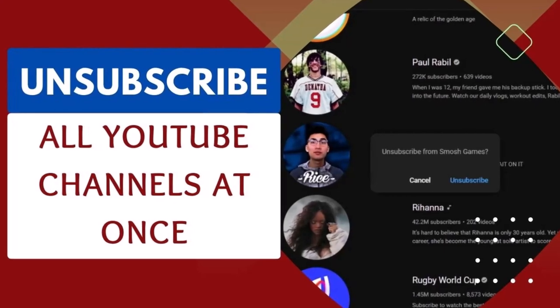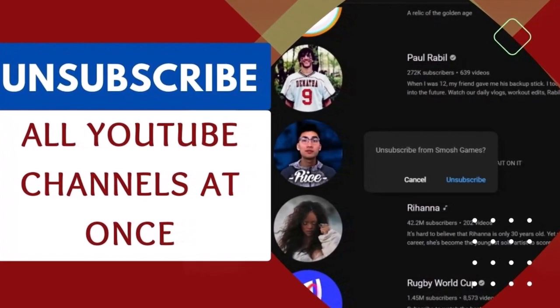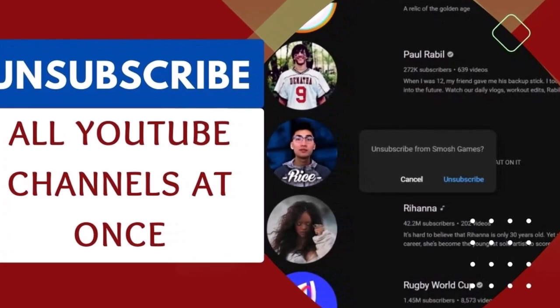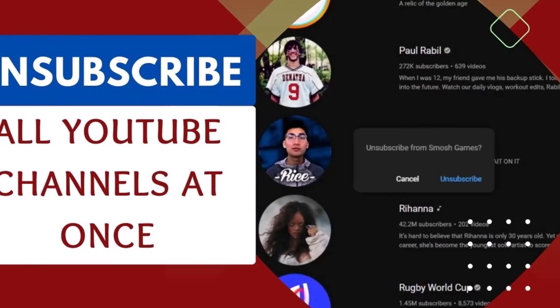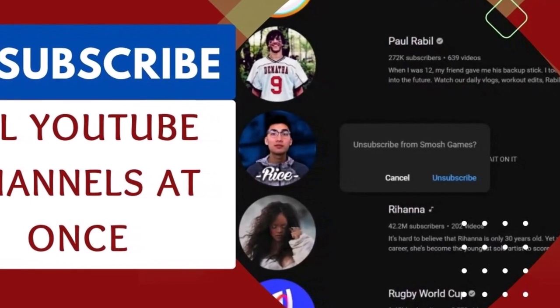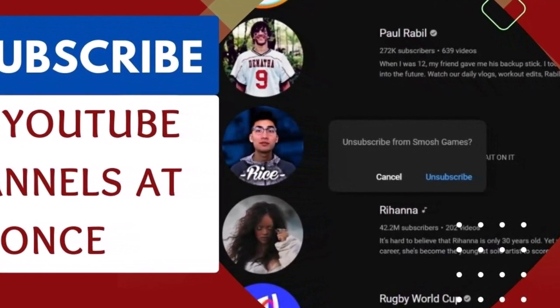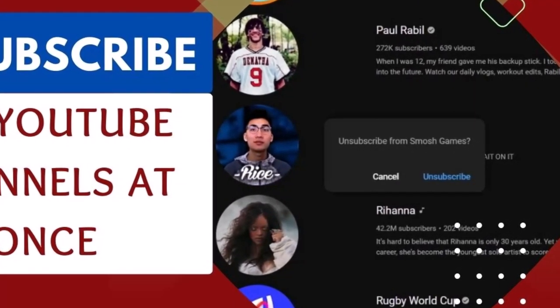Are you drowning in the sea of YouTube channels you've subscribed to over the years? Don't worry, today we've got a super easy way to help you unsubscribe from all of them with just a single click.